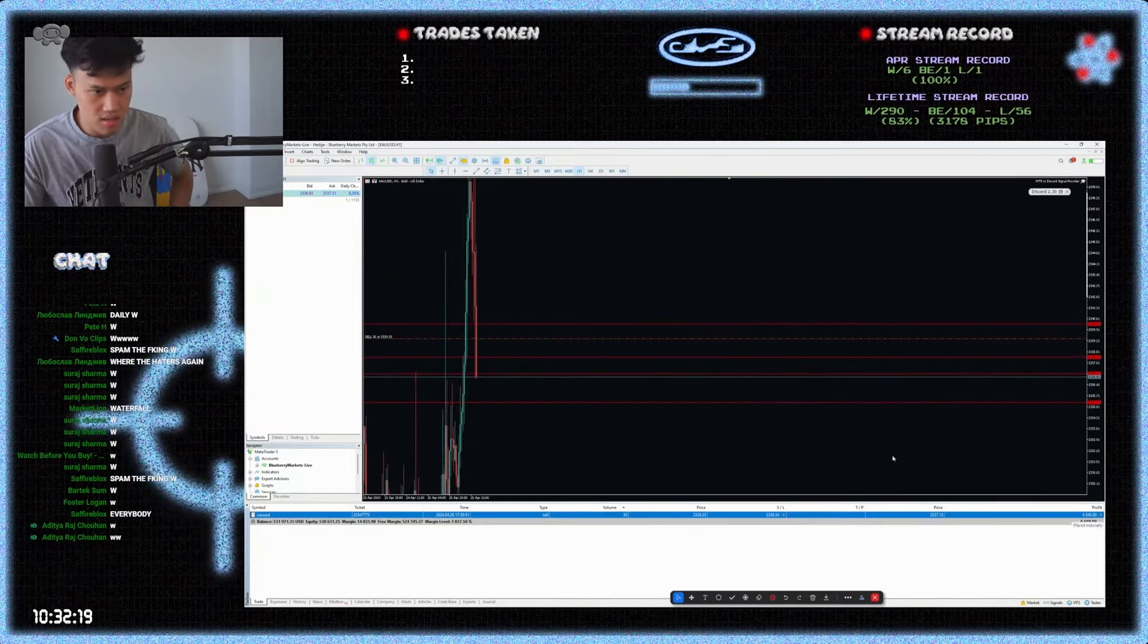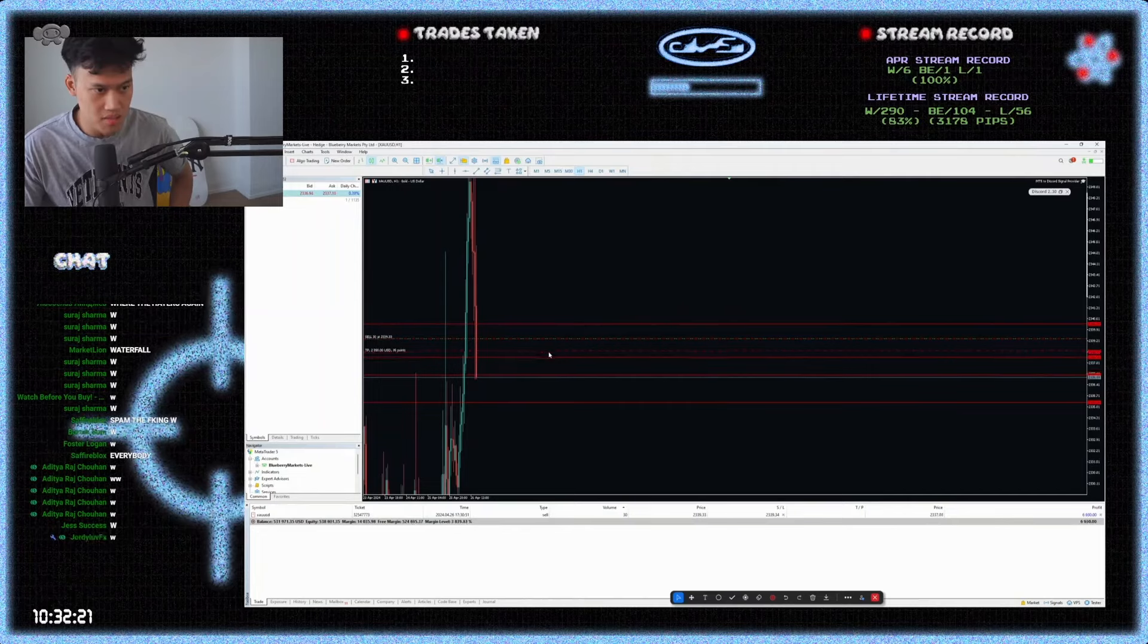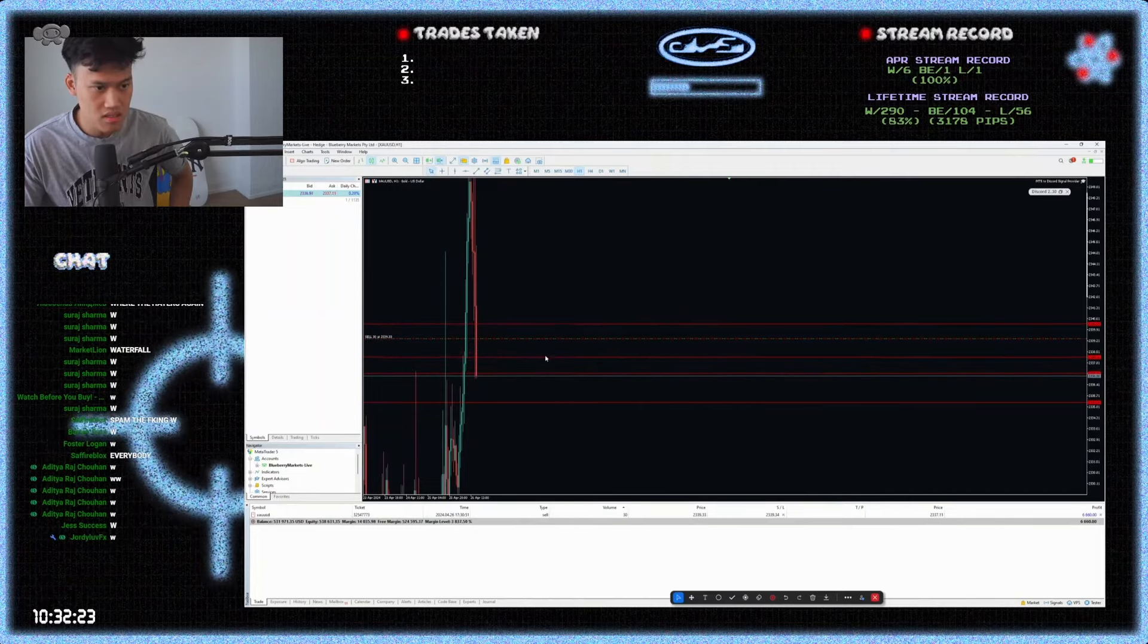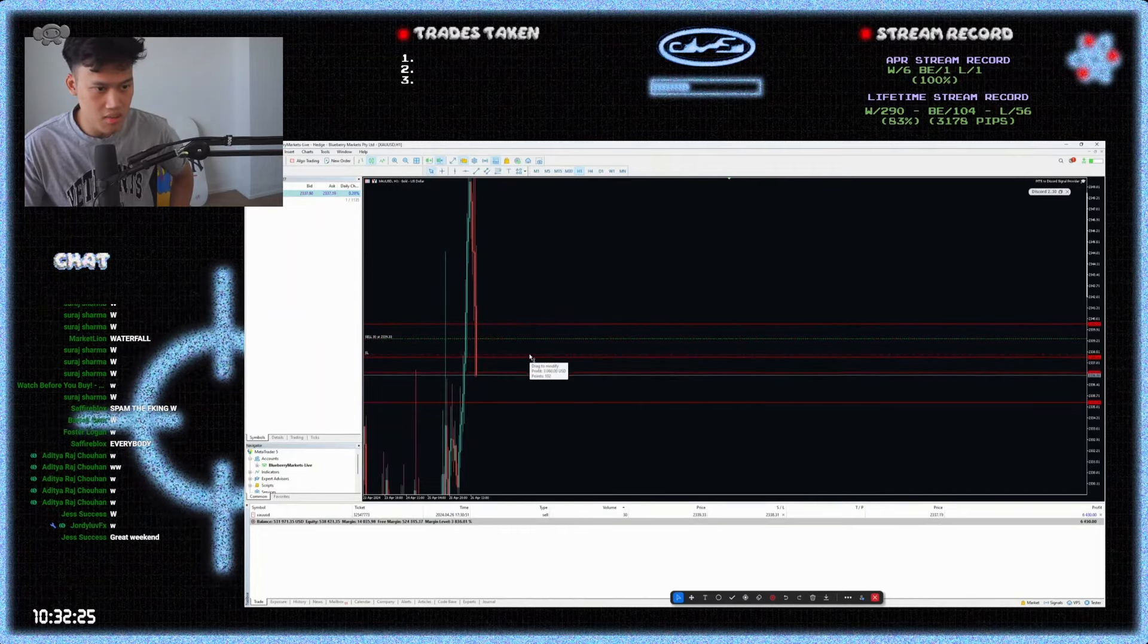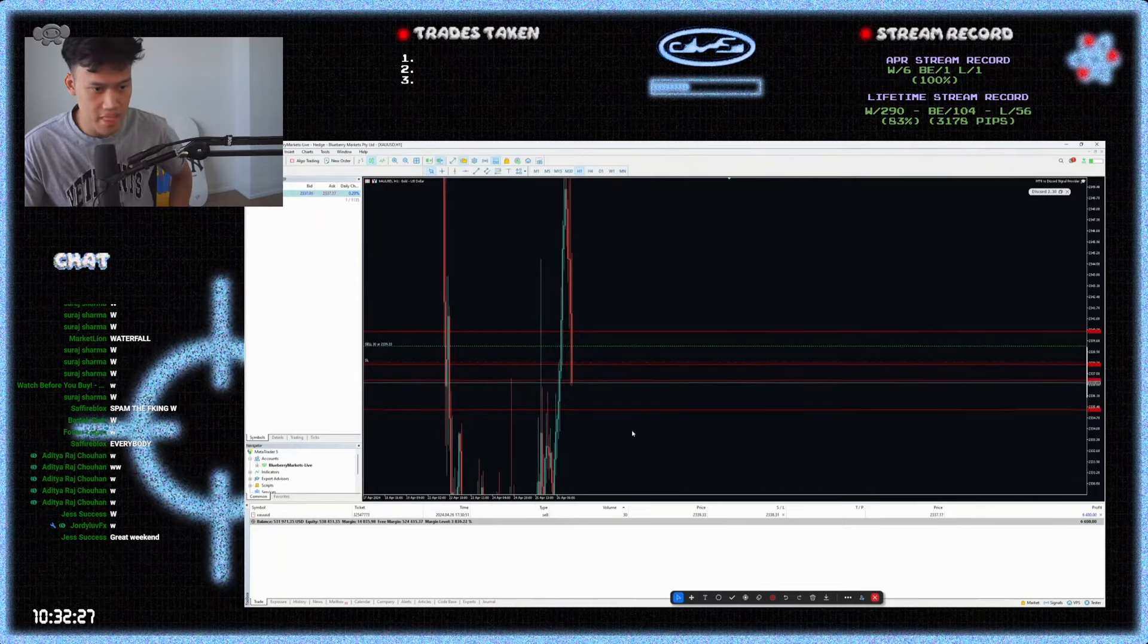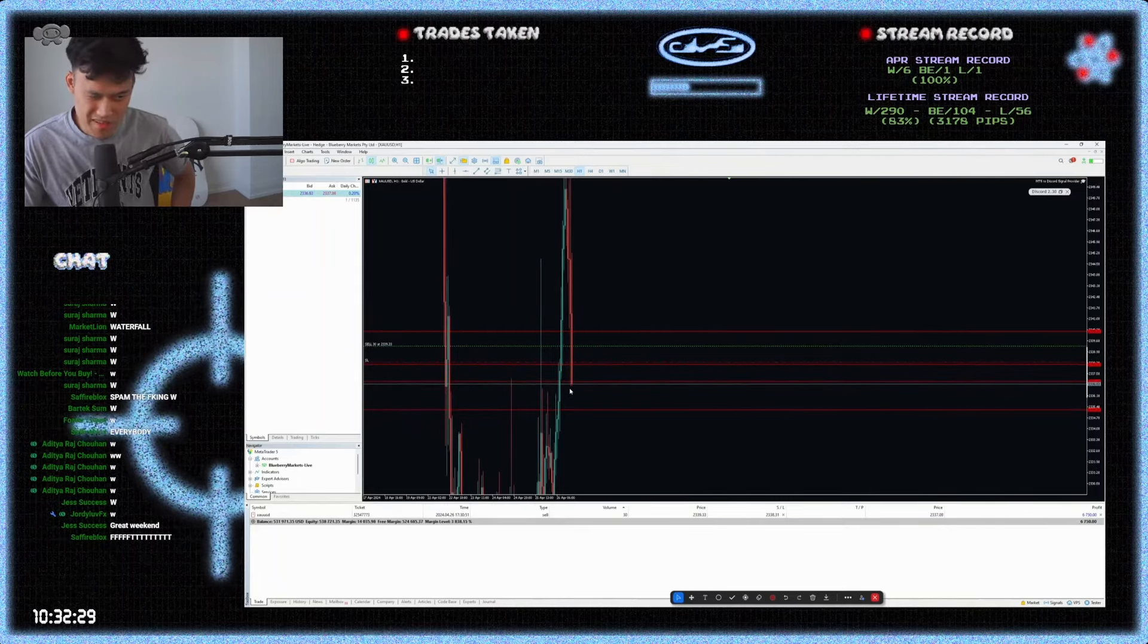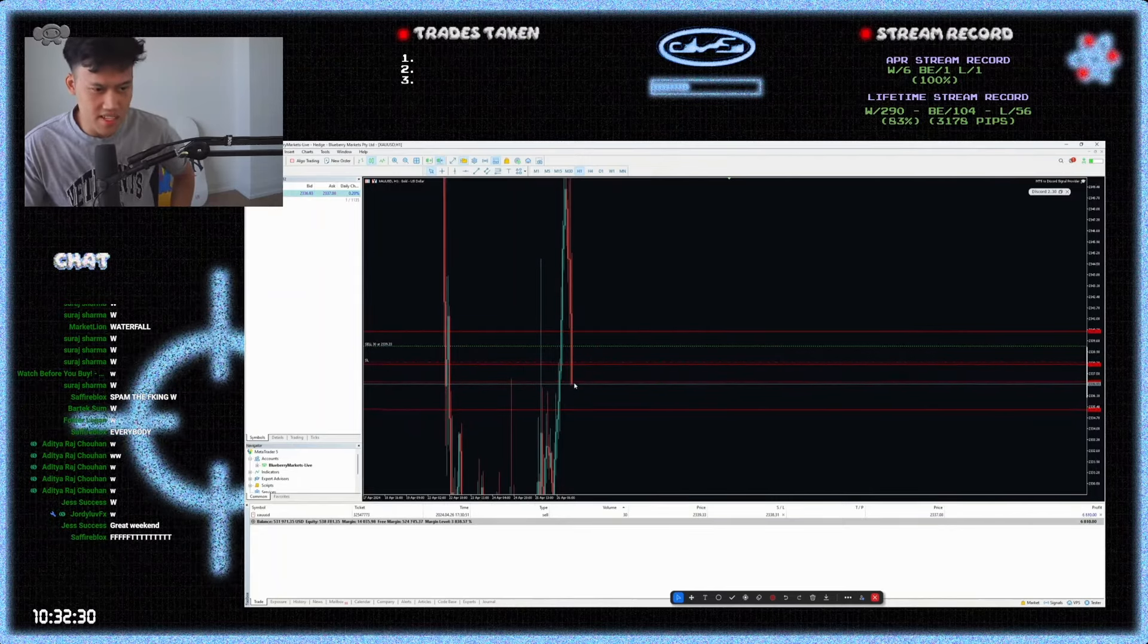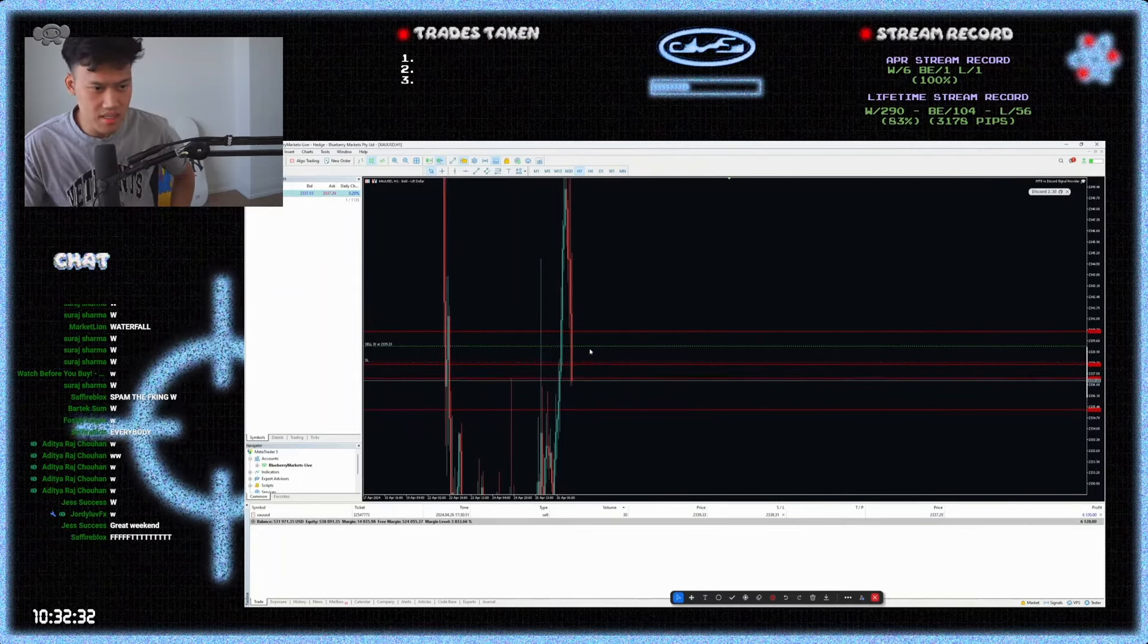All right, chat. I'm going to move my stop loss 10 pips in profit here. Secure that. You re-broke the lows. Can you re-break one more time to get a flight? My bad.